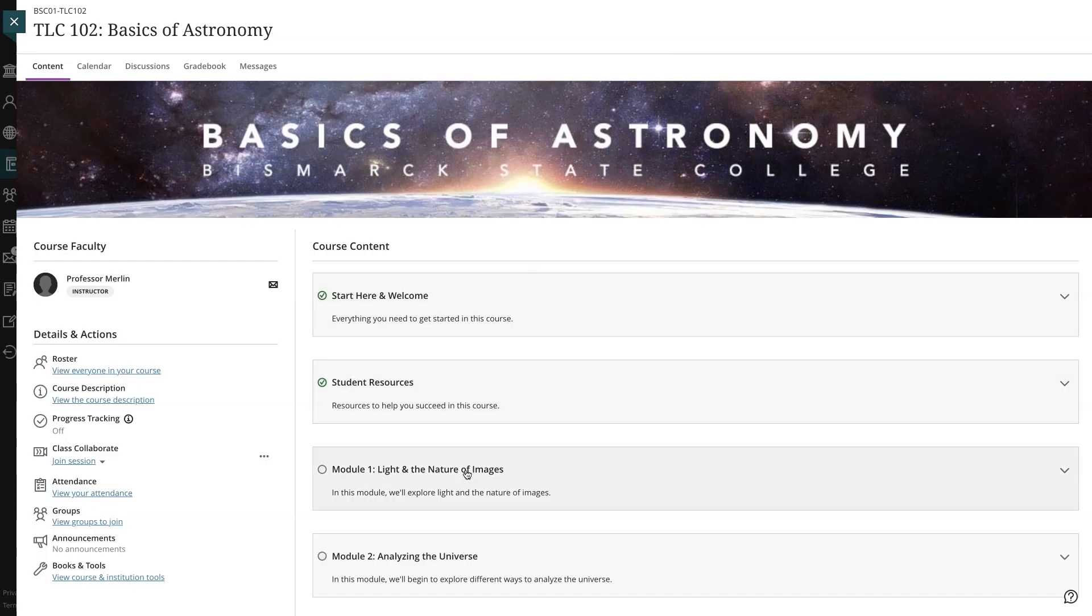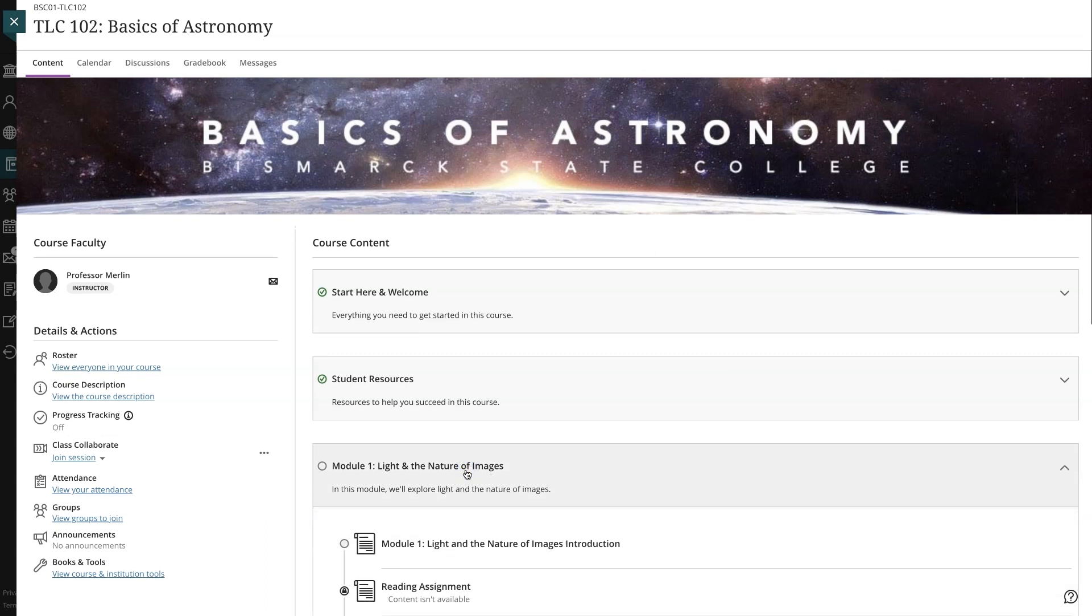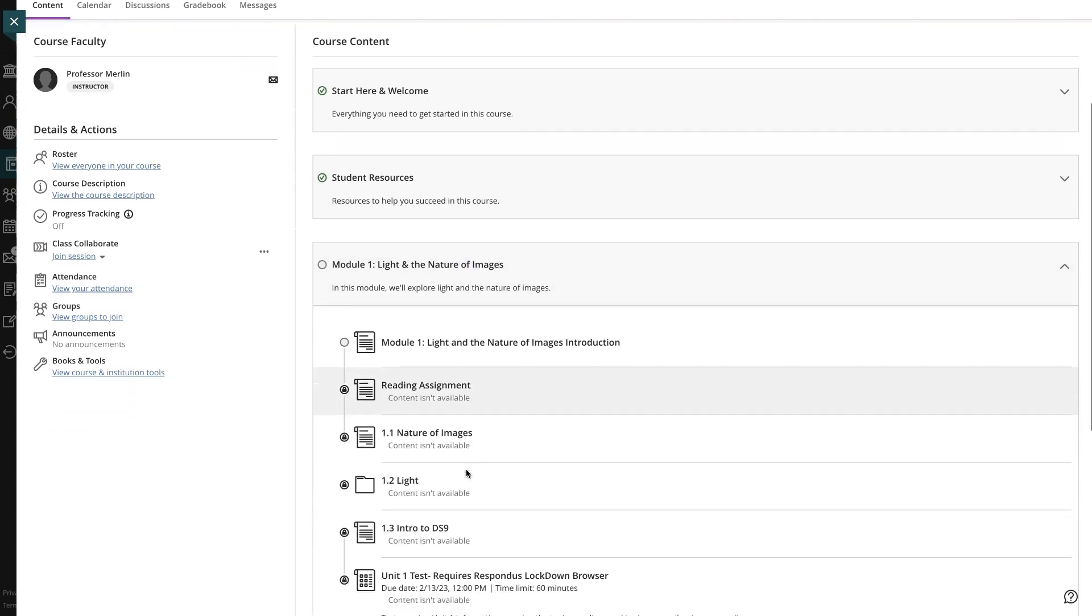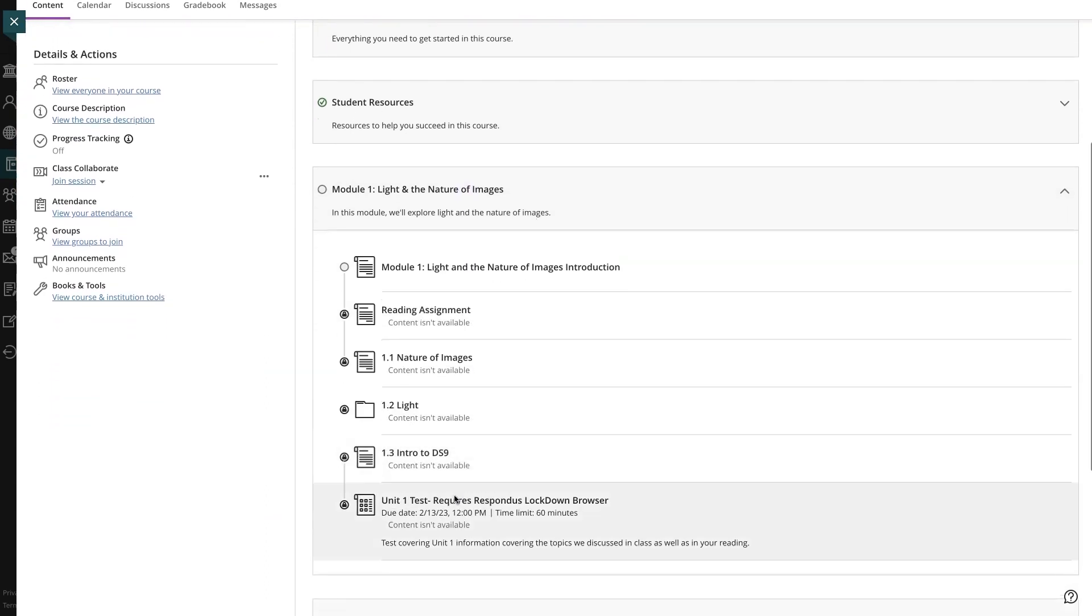As a student, you can view all of the visible content items within a module, including due dates in Ultra Blackboard.